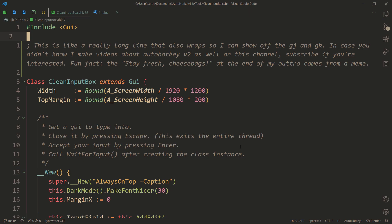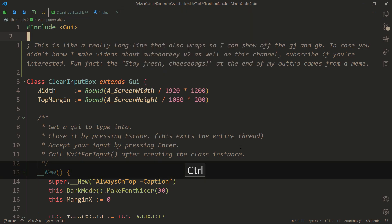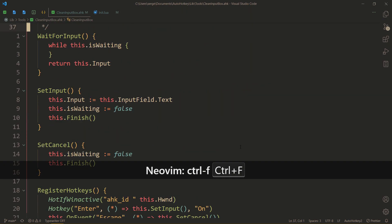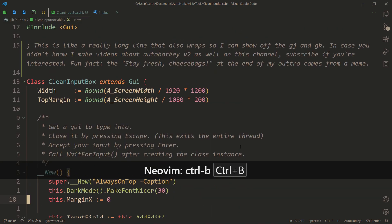First of all, the bigger vertical jumps: Ctrl-F and Ctrl-B. The mnemonic is Ctrl-Forward and Ctrl-Backward. Let me toggle this — Ctrl-F and I go forward, Ctrl-B and I go backward.